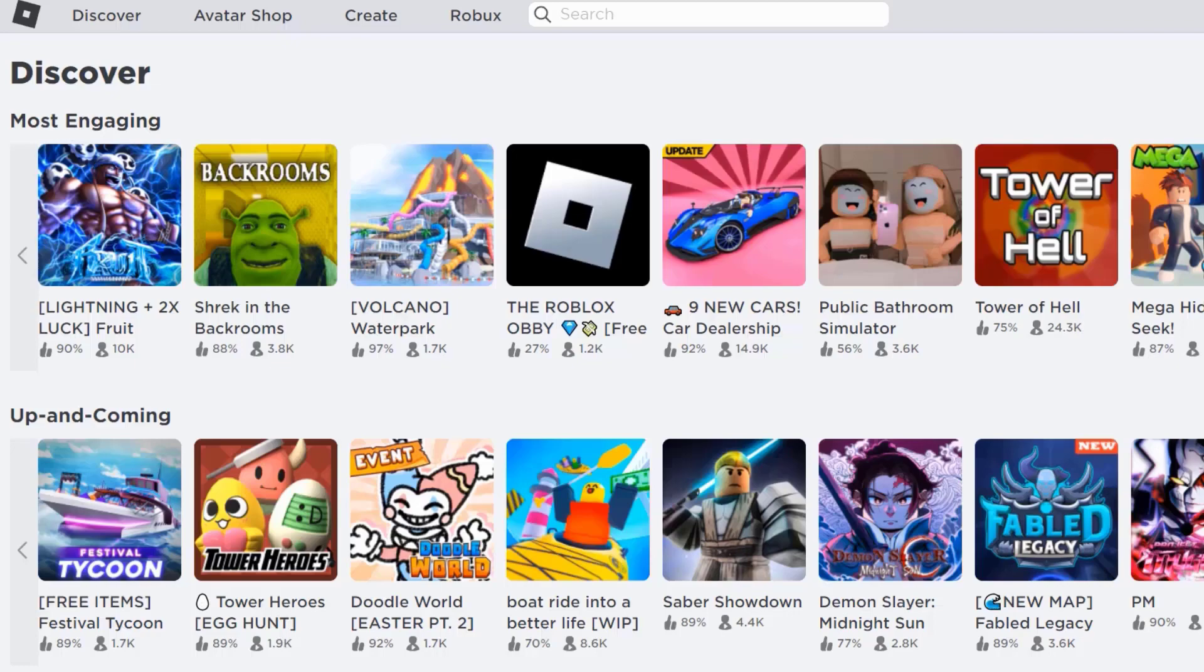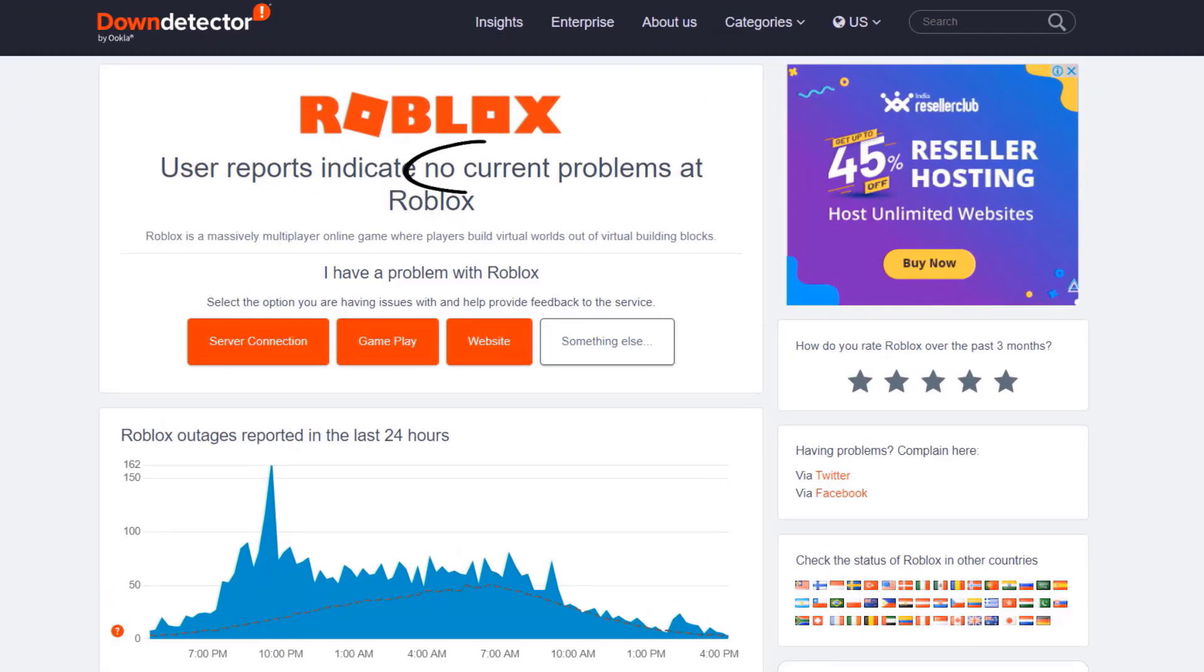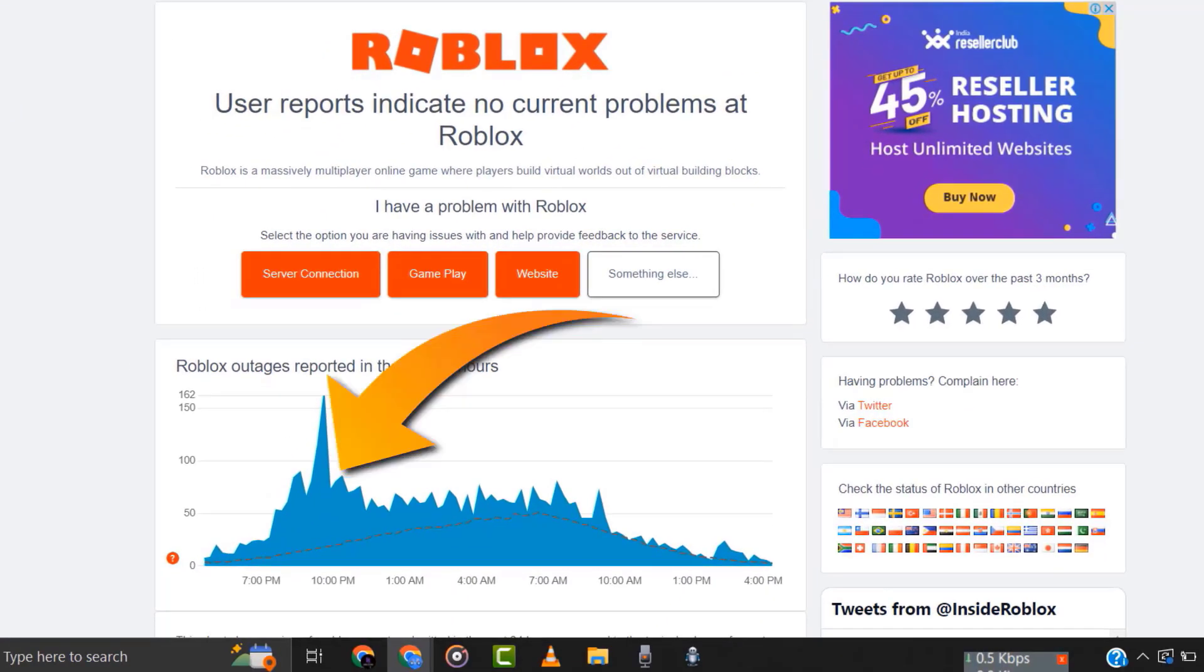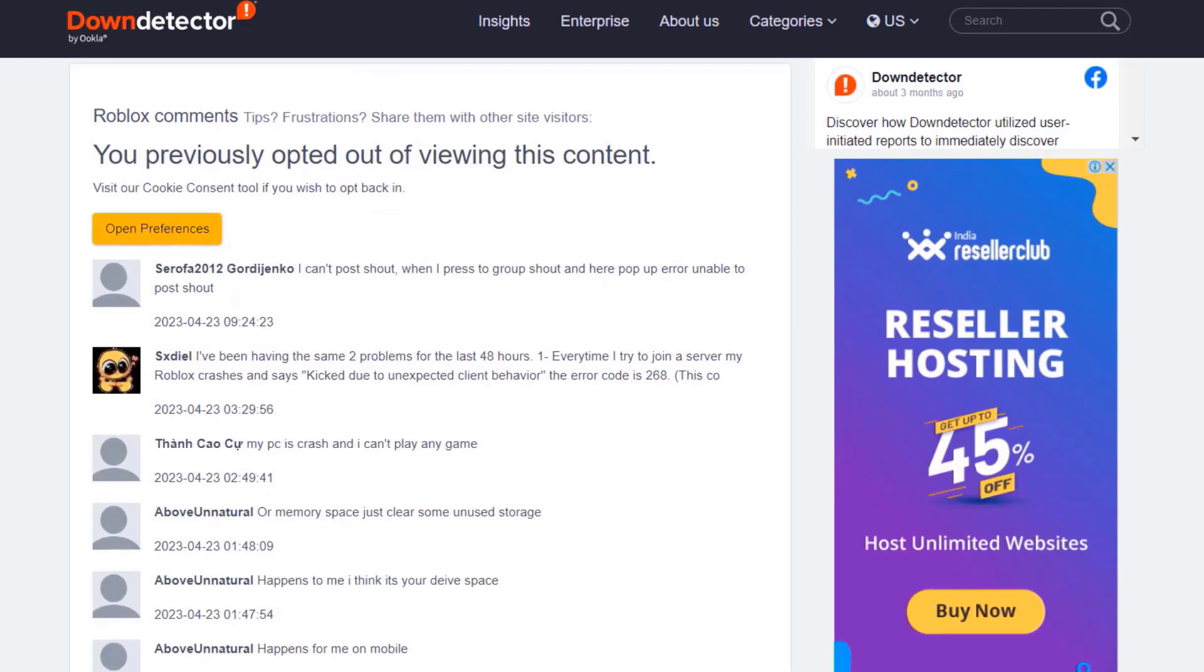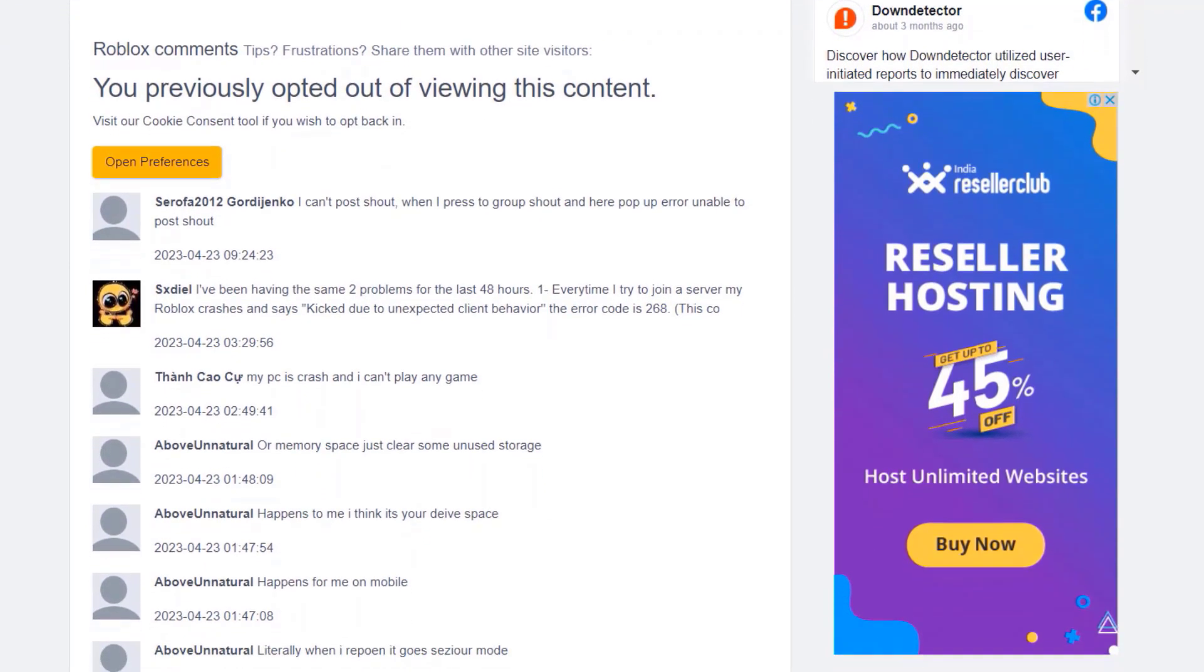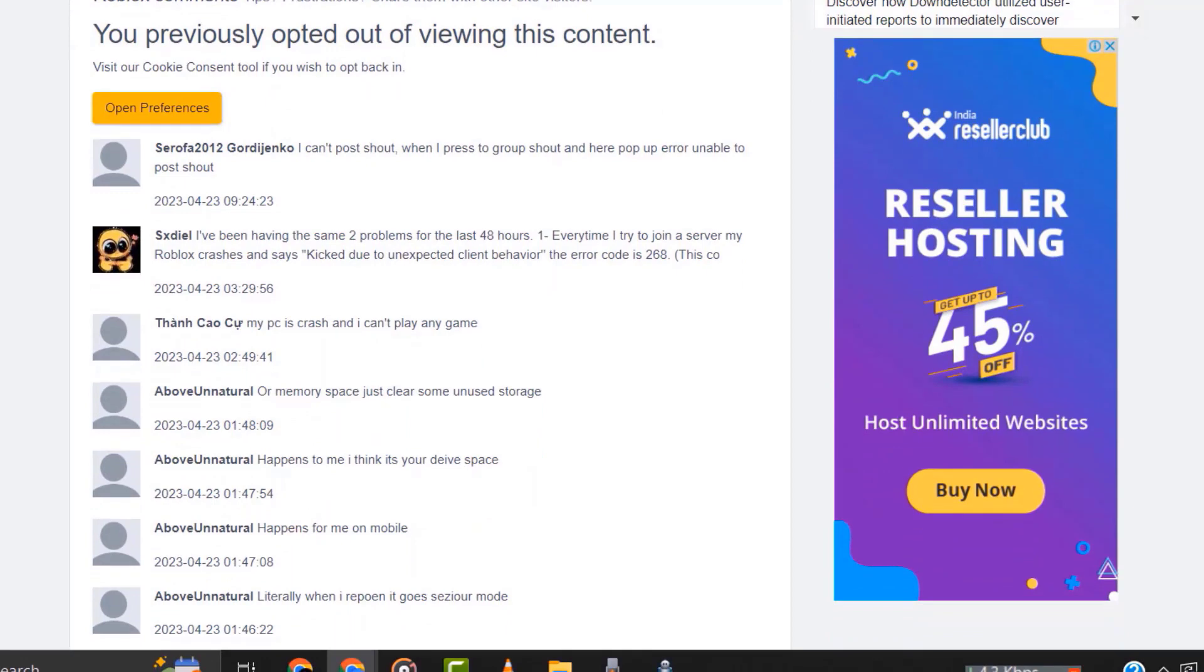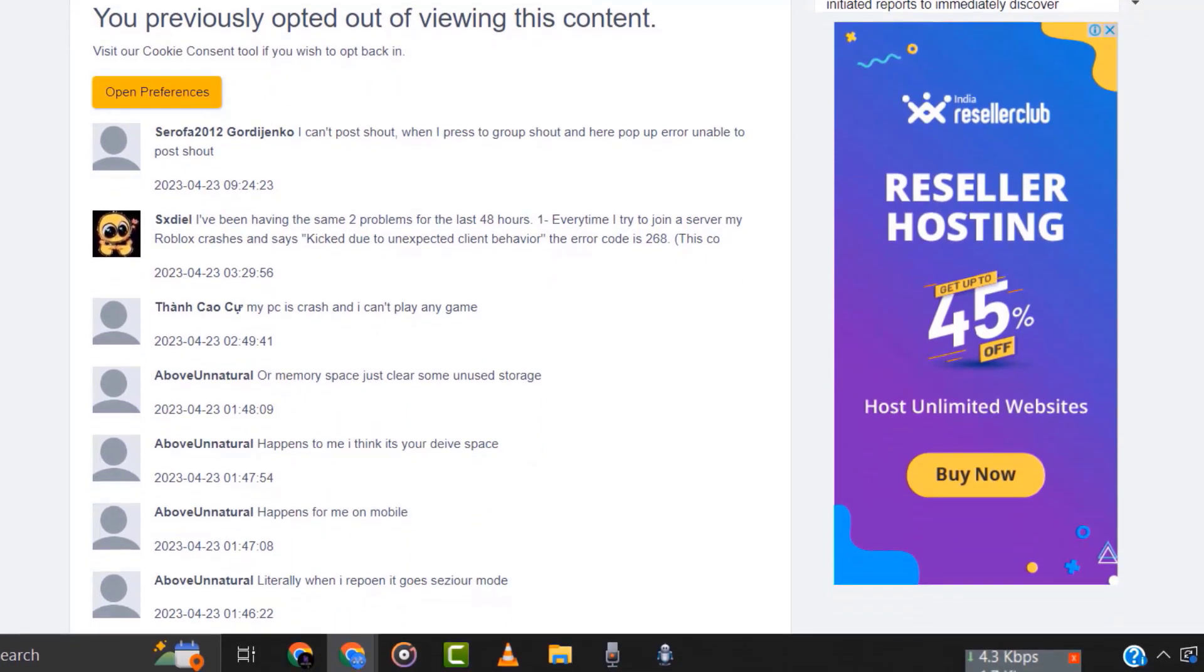But if it doesn't, then you need to open up this webpage on your web browser and check Roblox server status. Sometimes it can happen due to server issues. In case you find a temporary outage, wait for some time and try again later. But if you experience no outage here and still encounter this issue, then you need to clear your browser cache.